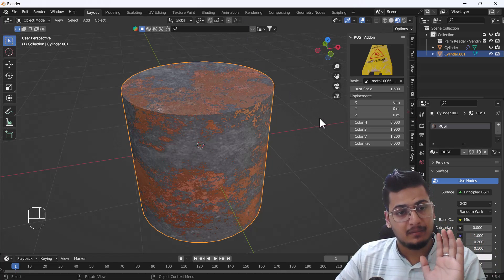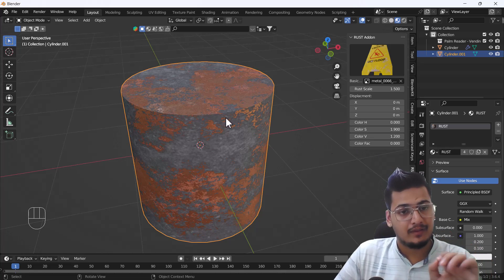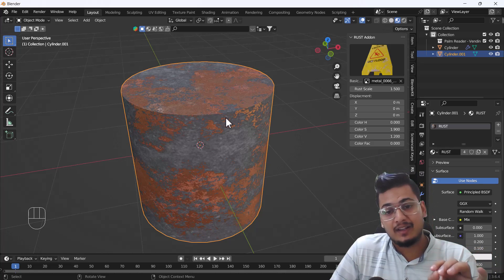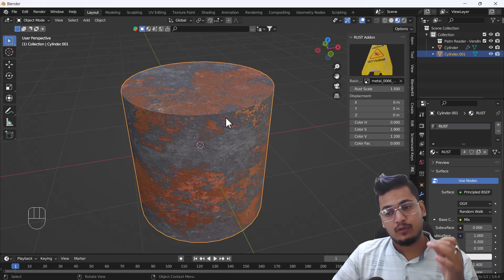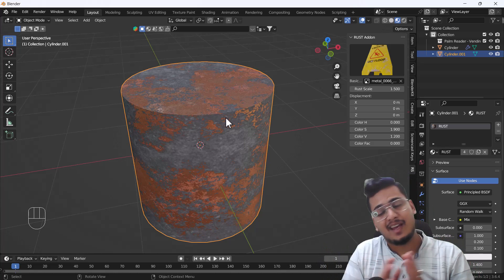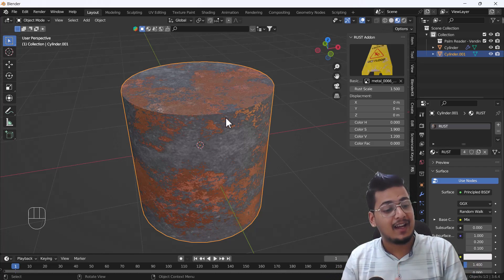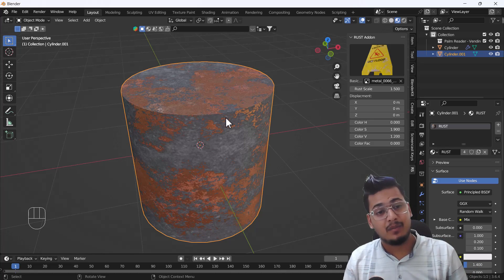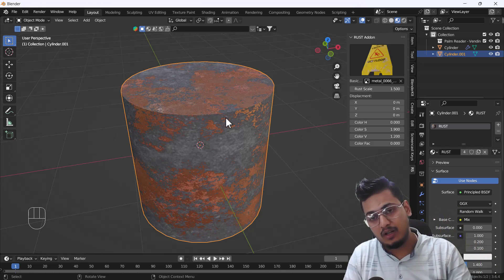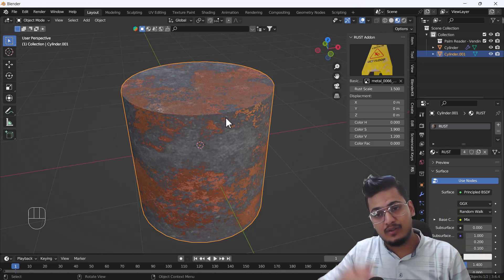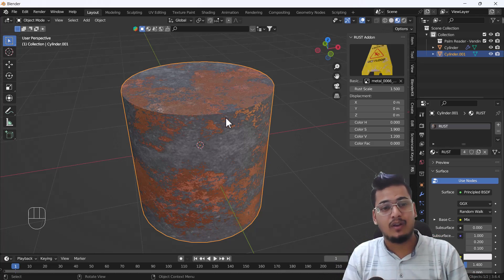This is a great add-on for creating rust on your models if you don't have any texture experience in Blender. You can use this add-on to help you create rusty models for your games, your upcoming projects, your scenes — anything you want. Even if you don't have experience using Blender, you can use this add-on because you only need basic knowledge.